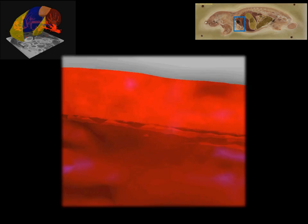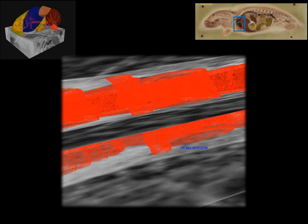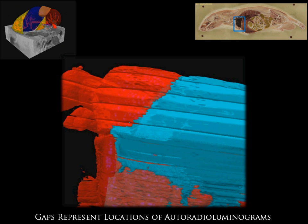In this model, autoradioluminograms were collected every 500 micrometers. The gaps represent the locations of where each autoradioluminogram is placed.